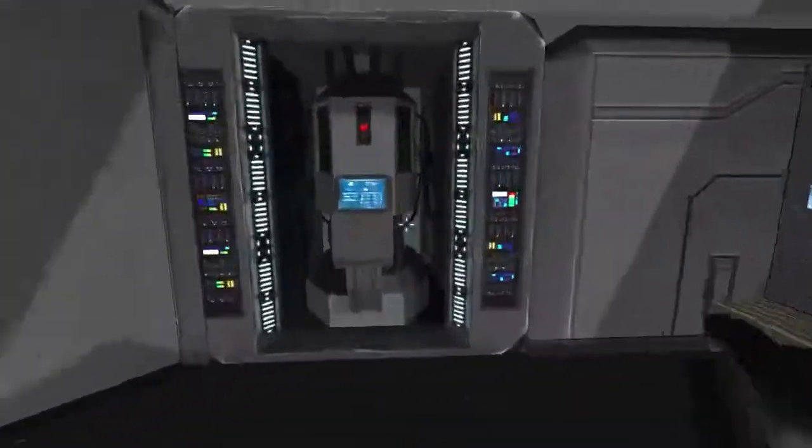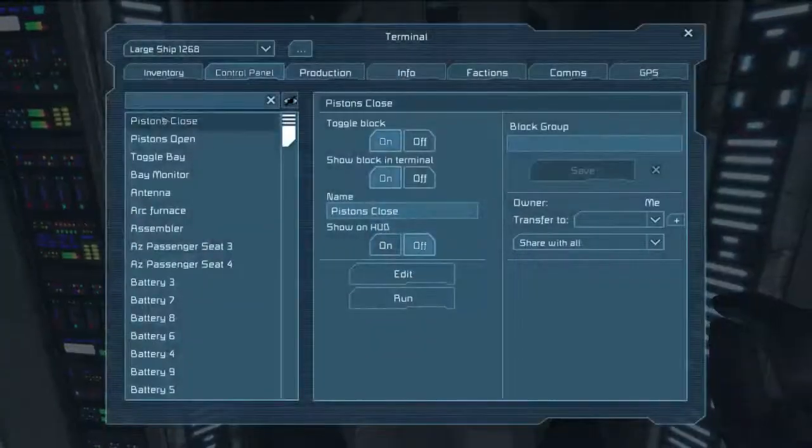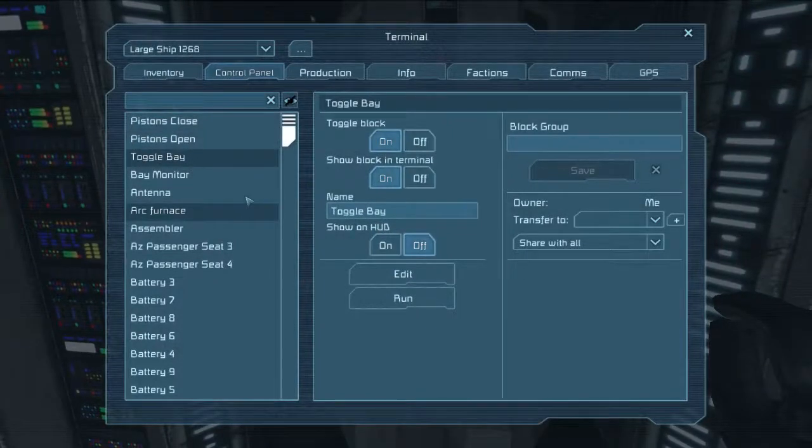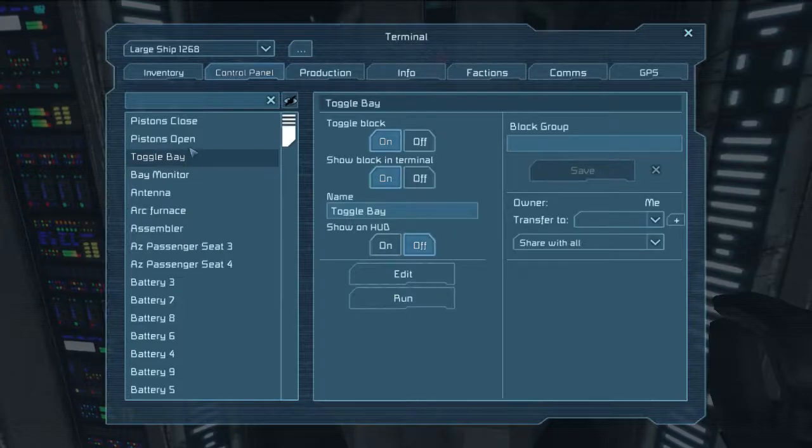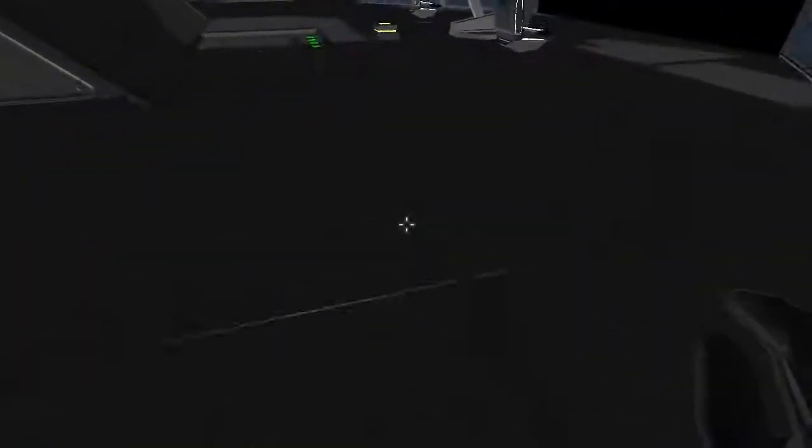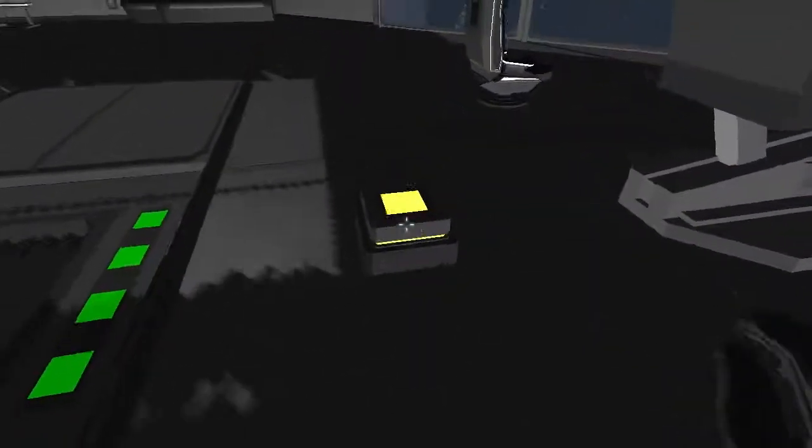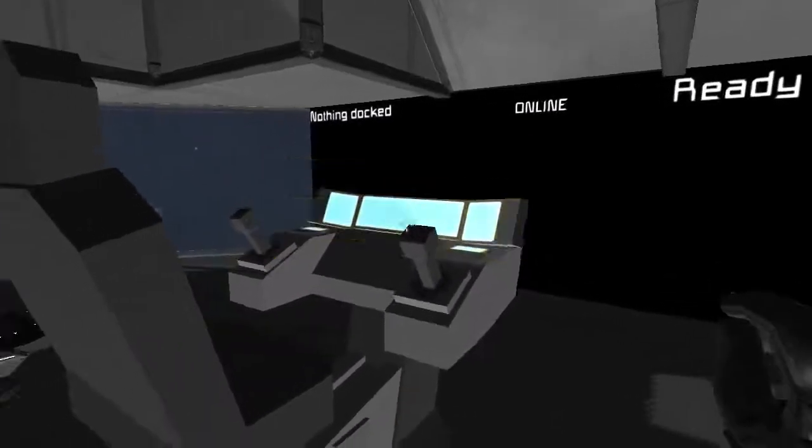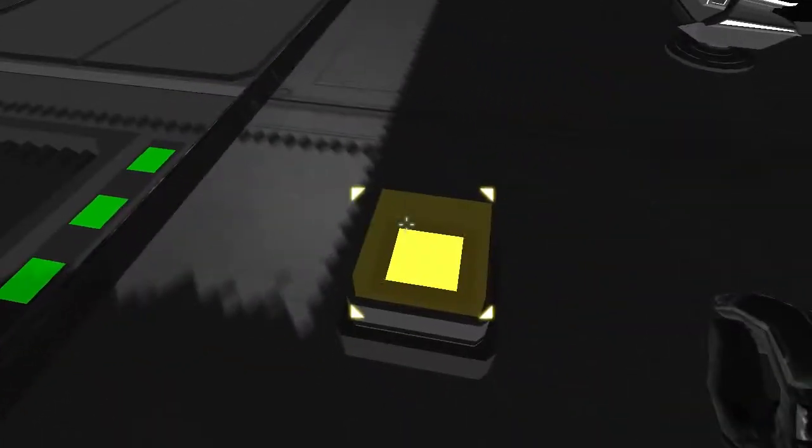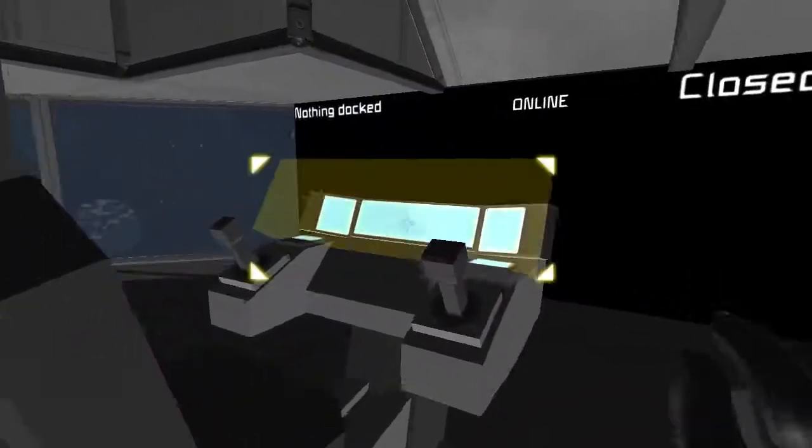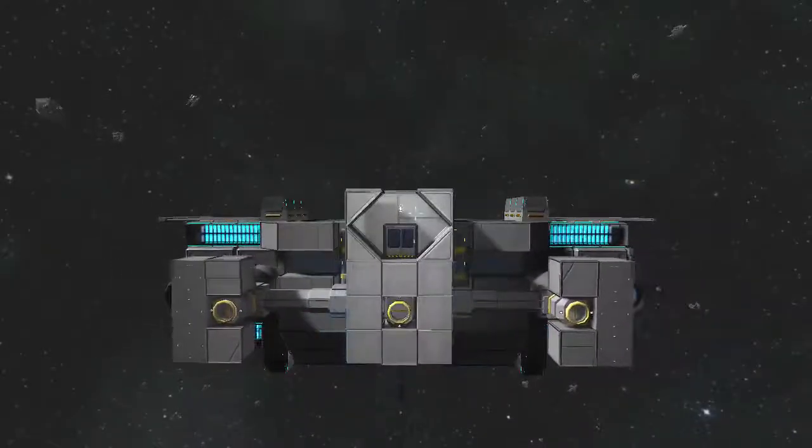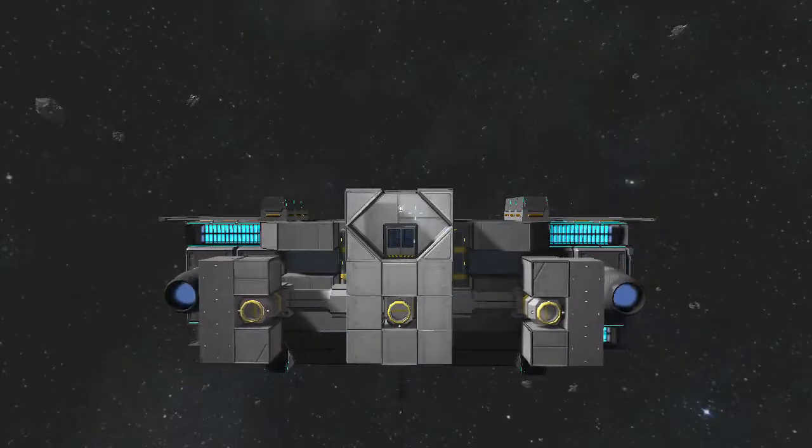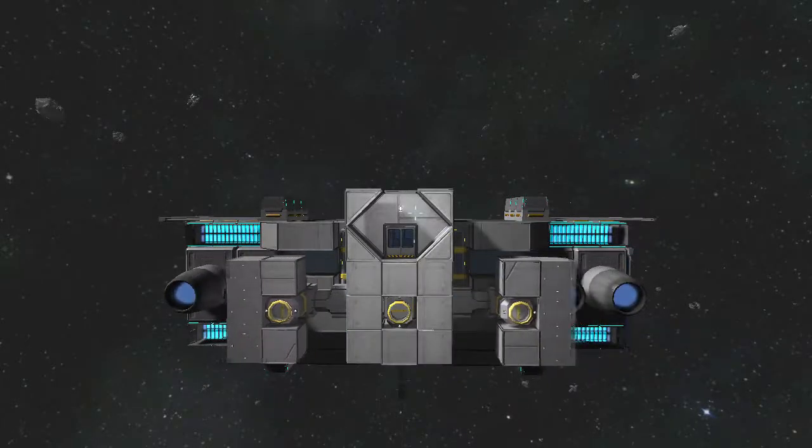There is one more, aside from the pistons close and pistons open, there is one more piece of code in this particular ship. And that is the one that toggles between open and closed. Because this button here, or in the case of when I'm in the seat, the first command key, toggles the bays. But in order to do that, it has to know whether the bay is currently open and needs to close, or whether the bay is currently closed and needs to open.